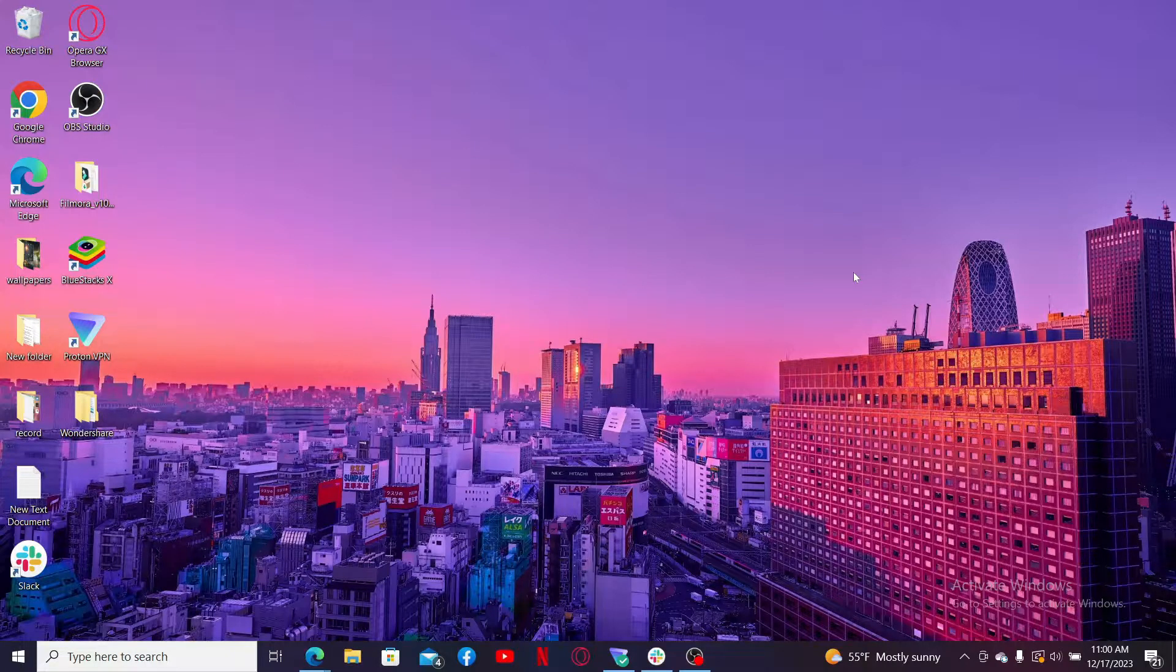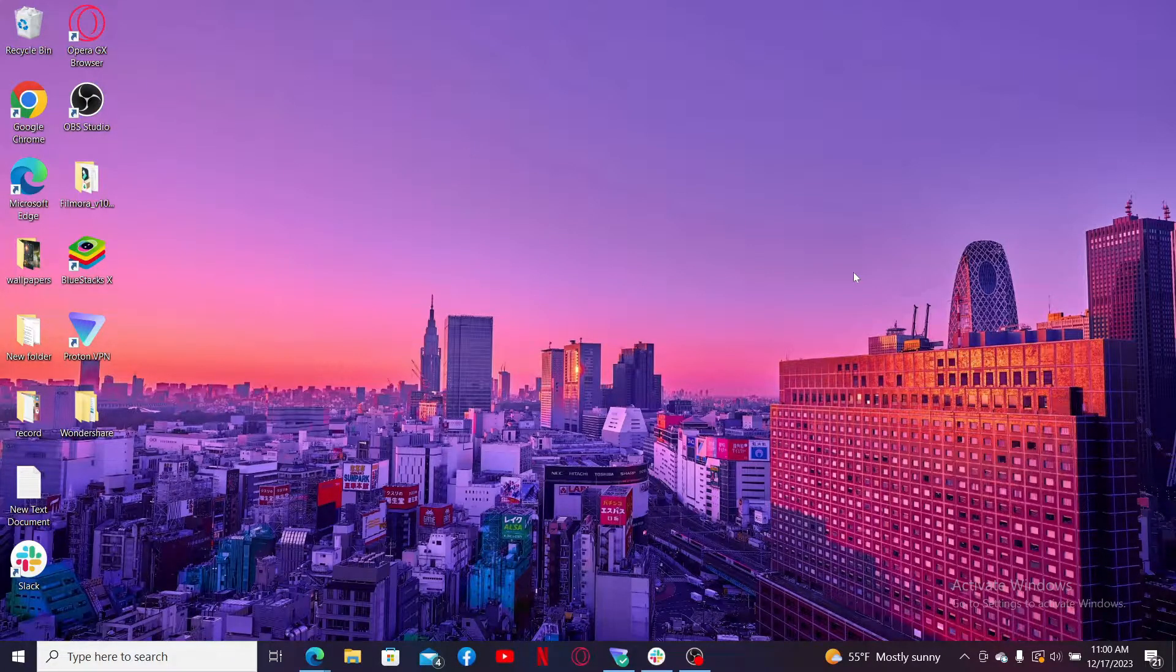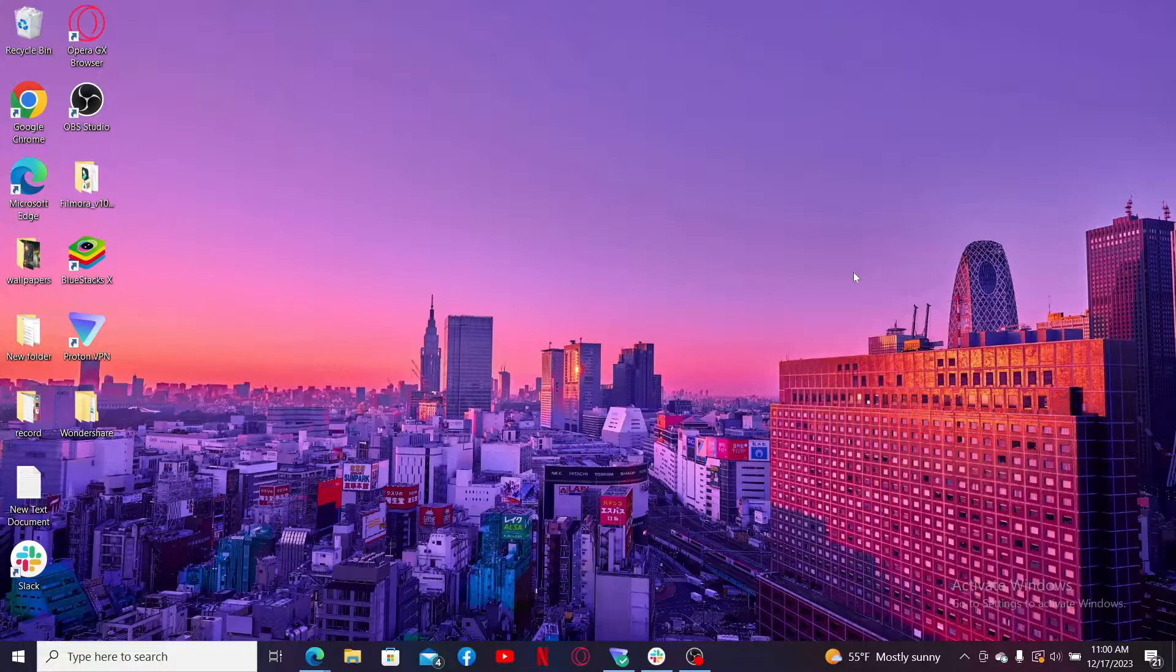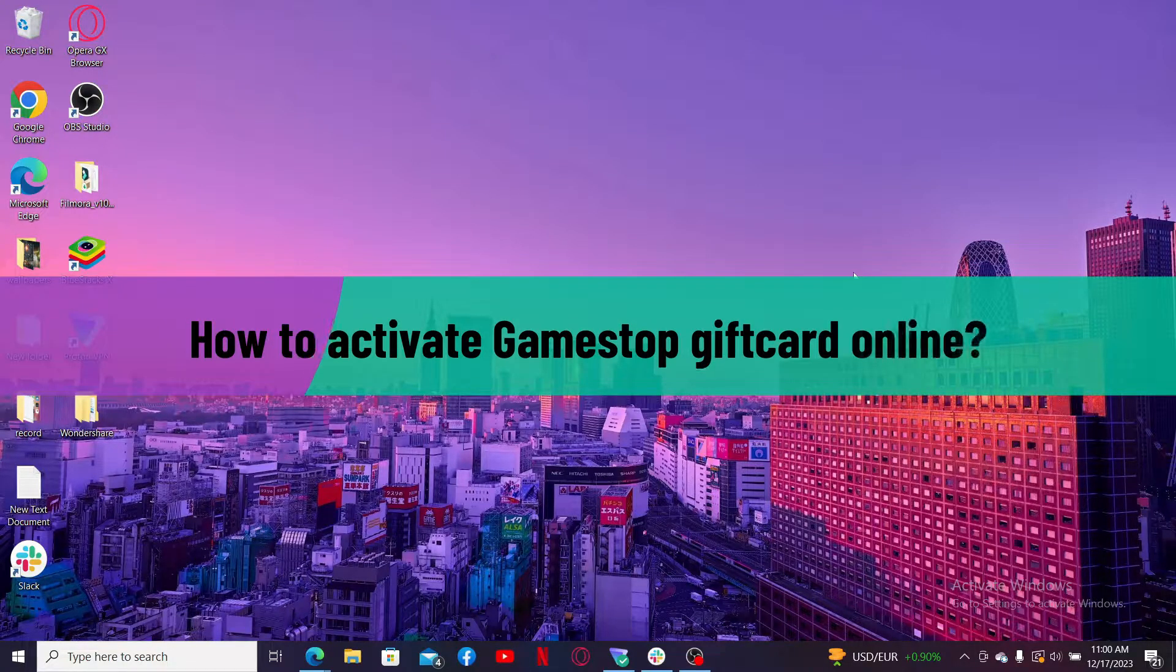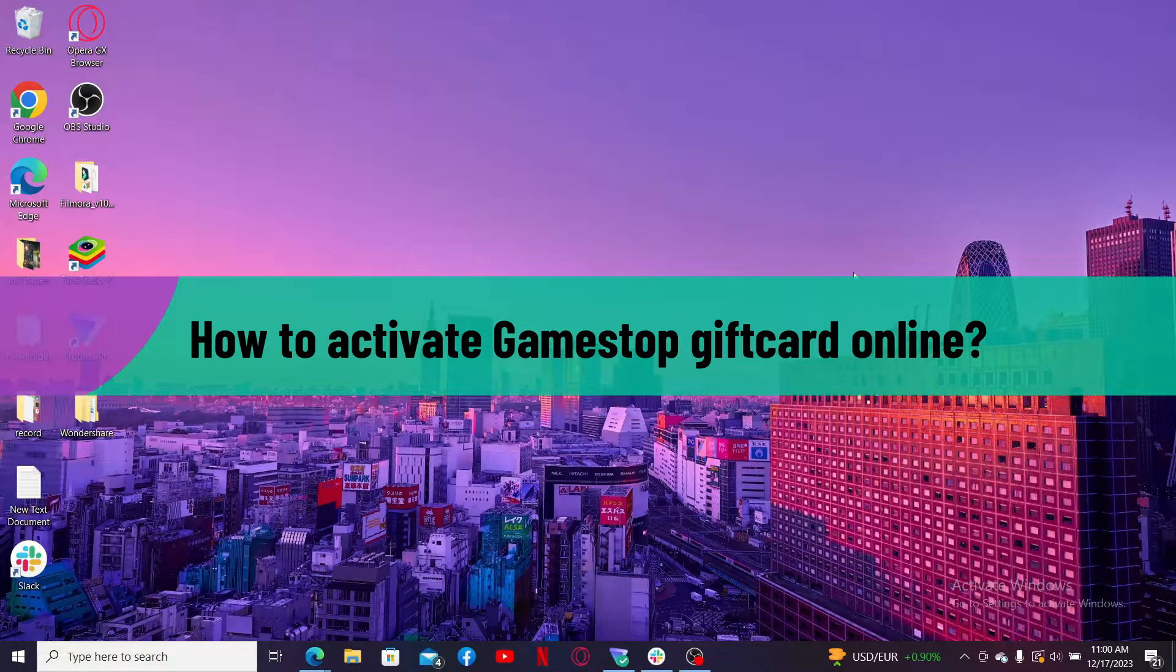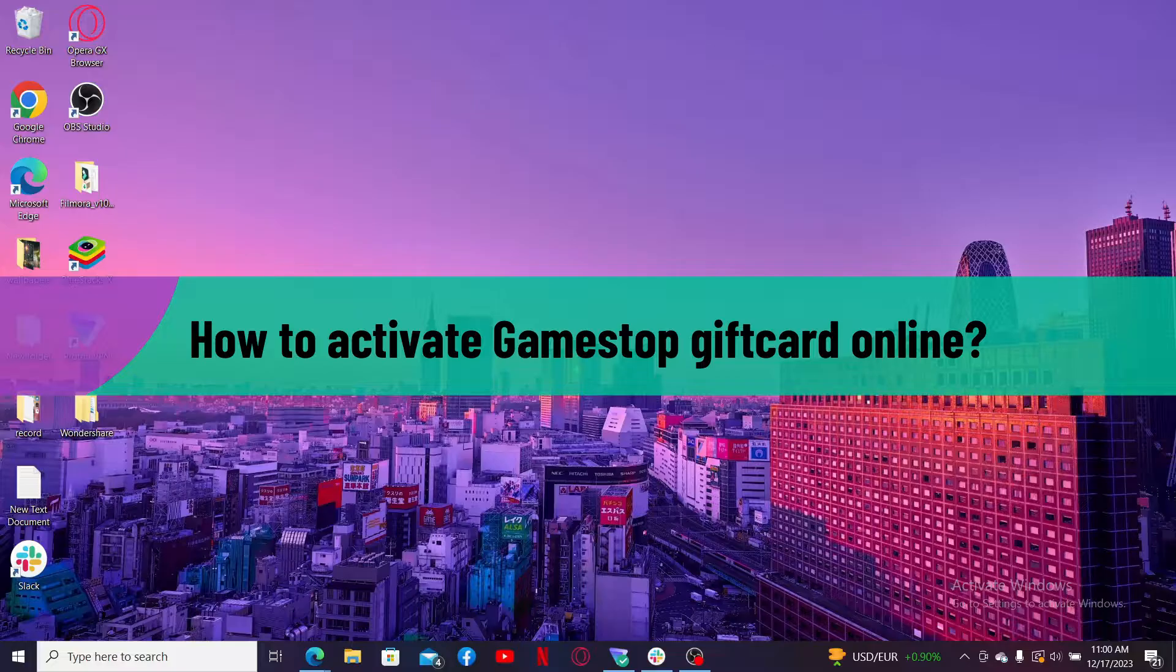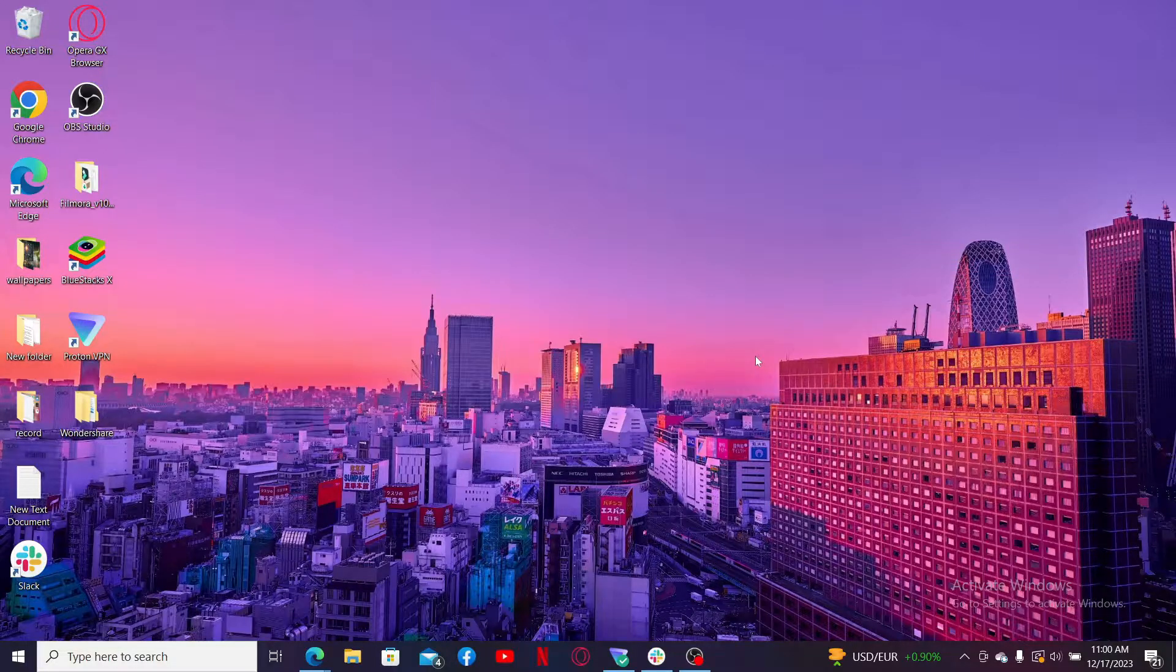Hello everyone, welcome back to another video from Gaming Basics. In today's episode, I will be guiding you through how to activate your GameStop gift card online. So without further ado, let's get straight into the video.